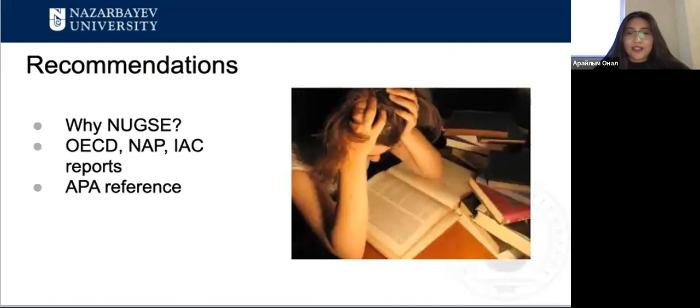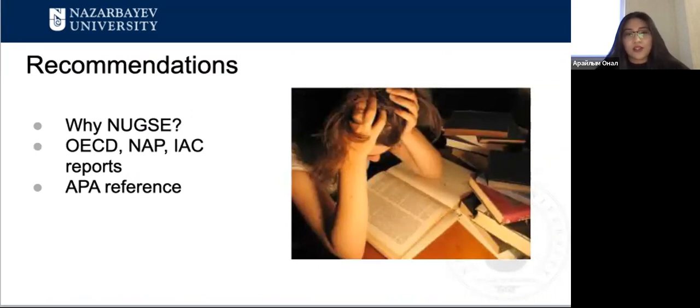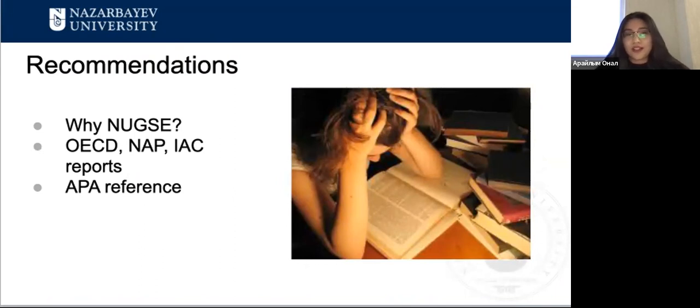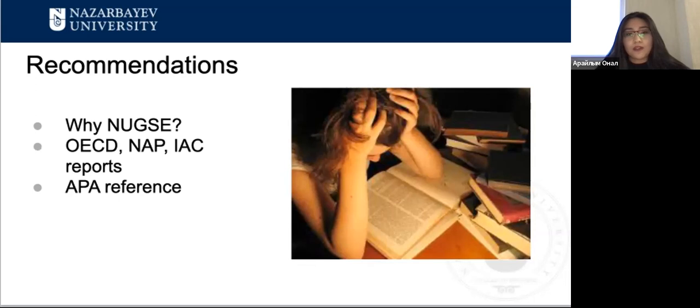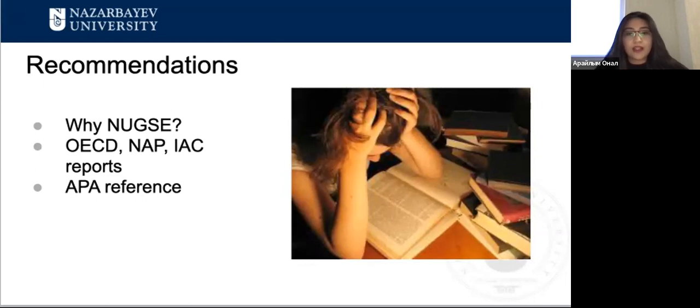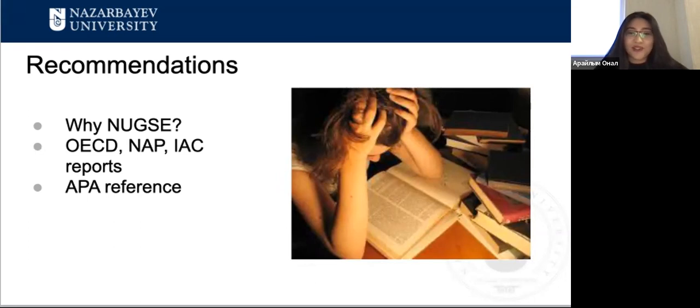Now I'd like to move on to recommendations for future MSc students. First, think about reasons why do you want to study here. If it is only for the sake of a new diploma, you will not enjoy your experience. Also, I'd like to suggest you to read related articles in English to expand your knowledge about school education system. For example, check through OECD reports, NAP, and IAC reports. Be familiar with APA reference beforehand and practice it.